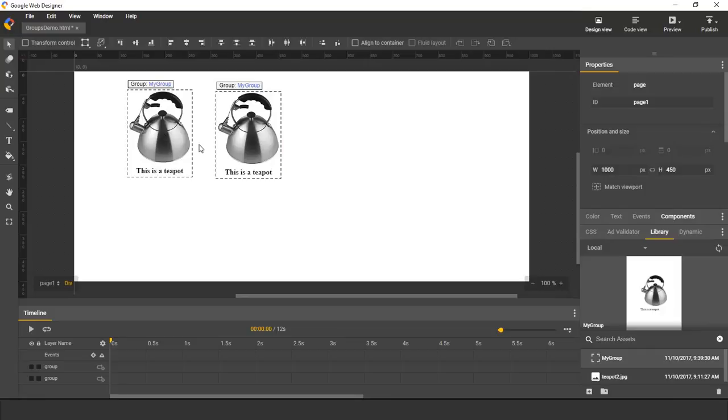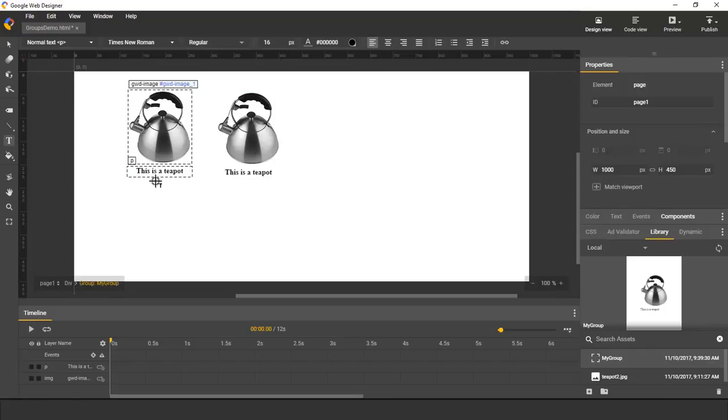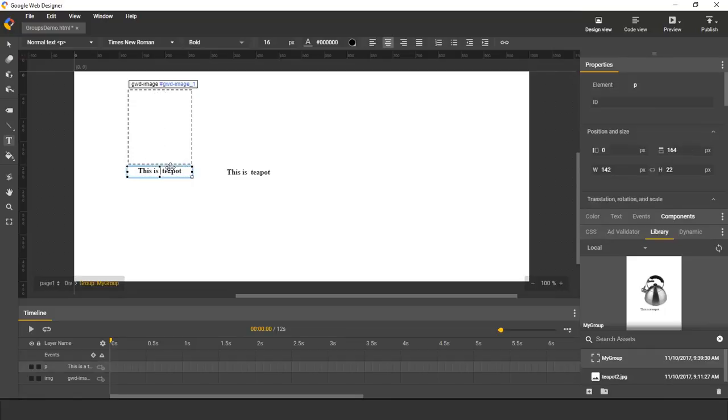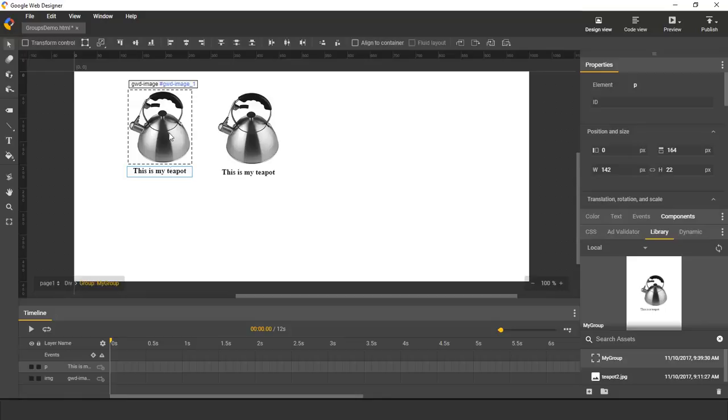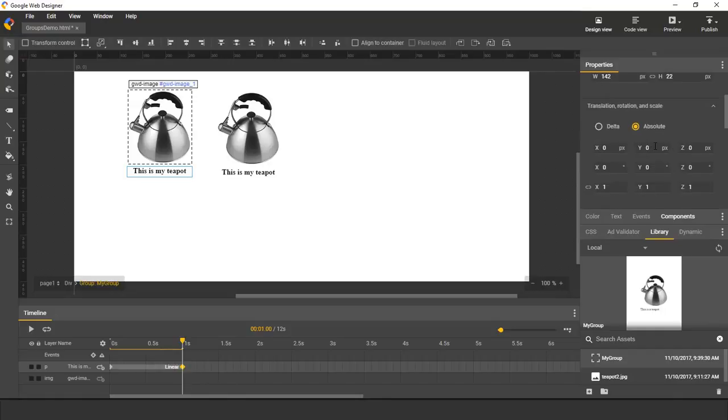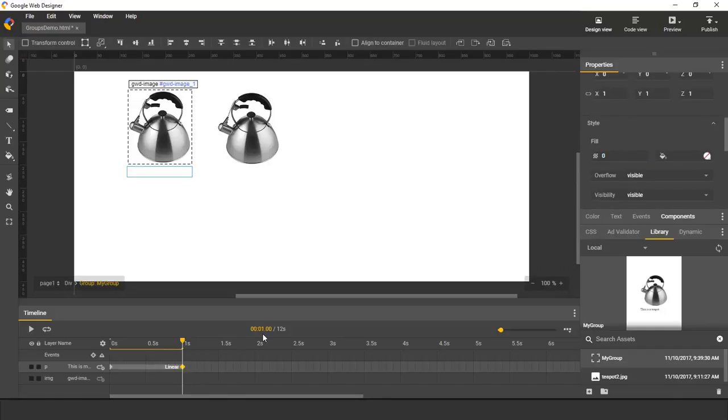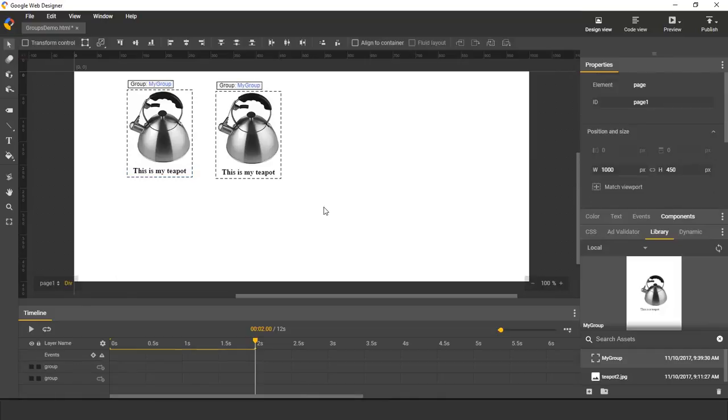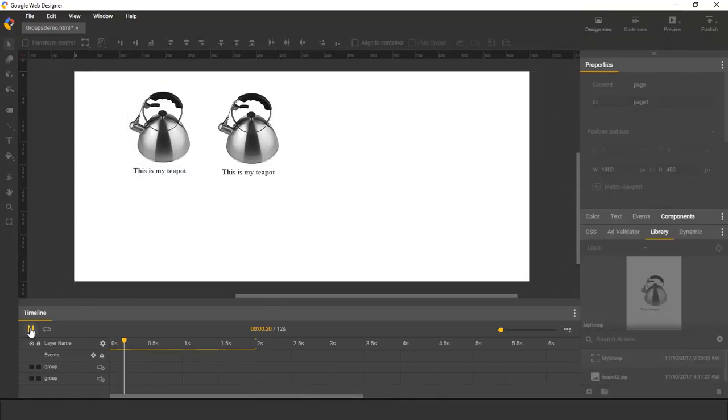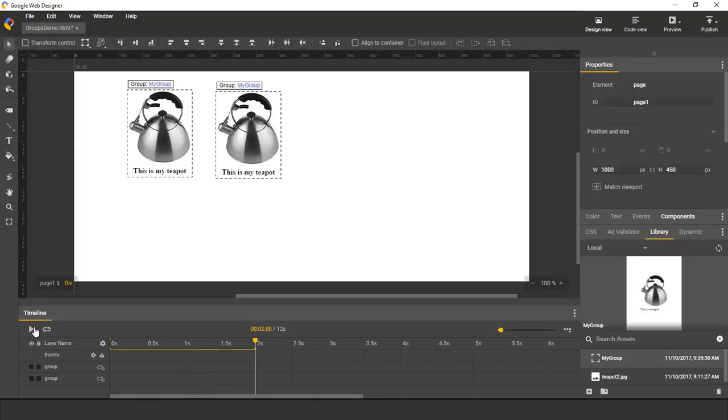So for example, I will change the text, and I will create a simple animation where I first fade the text out to zero opacity, and then I fade it back in to opacity one. And now if I play the animation, we see that both instances are identical.